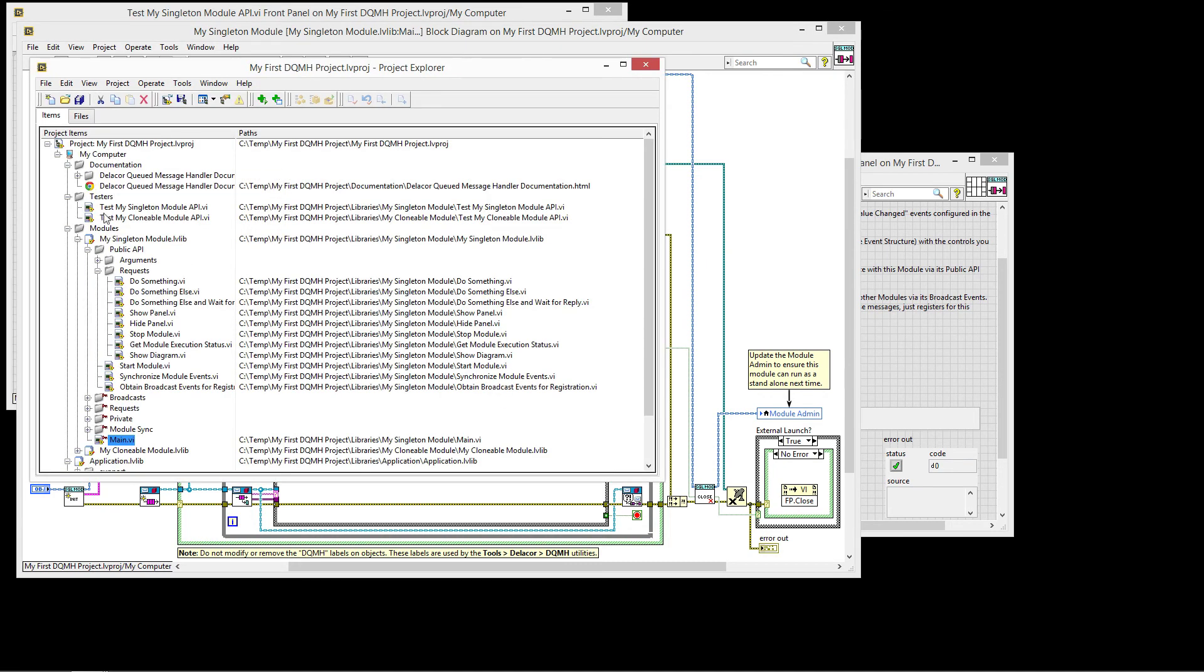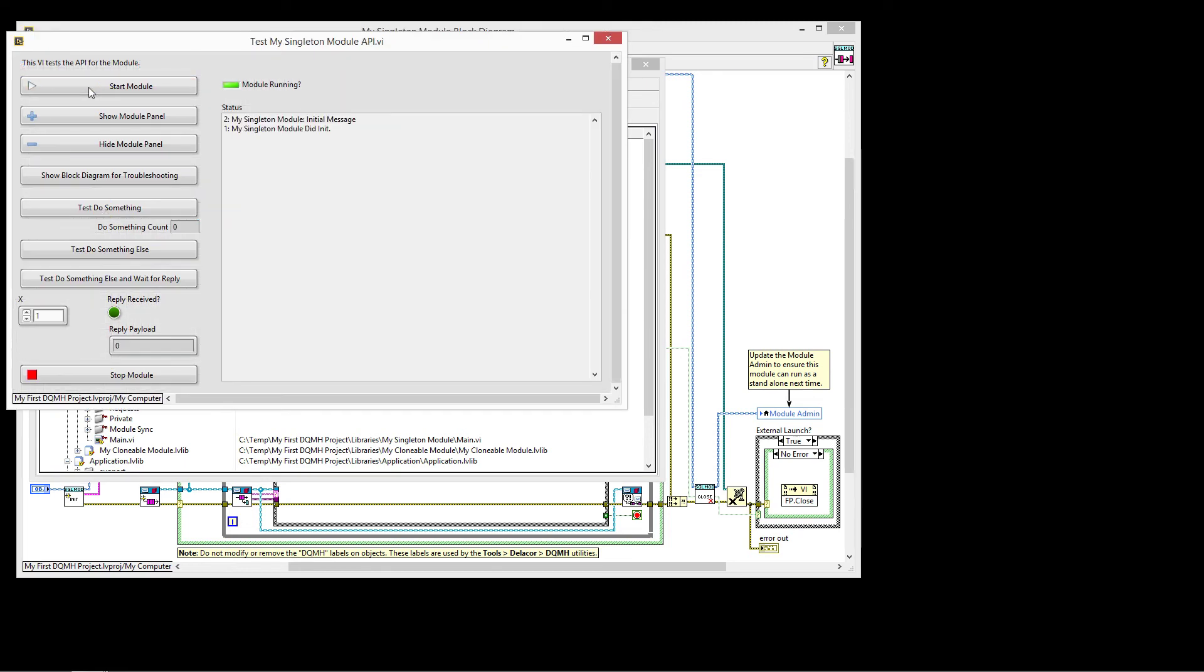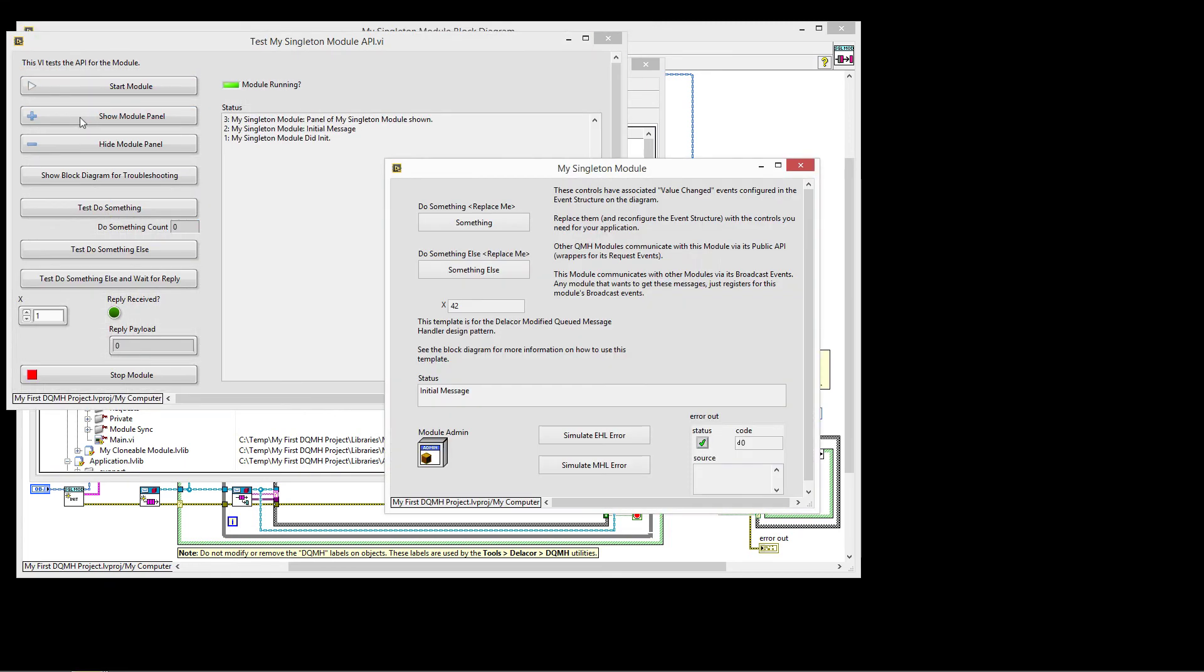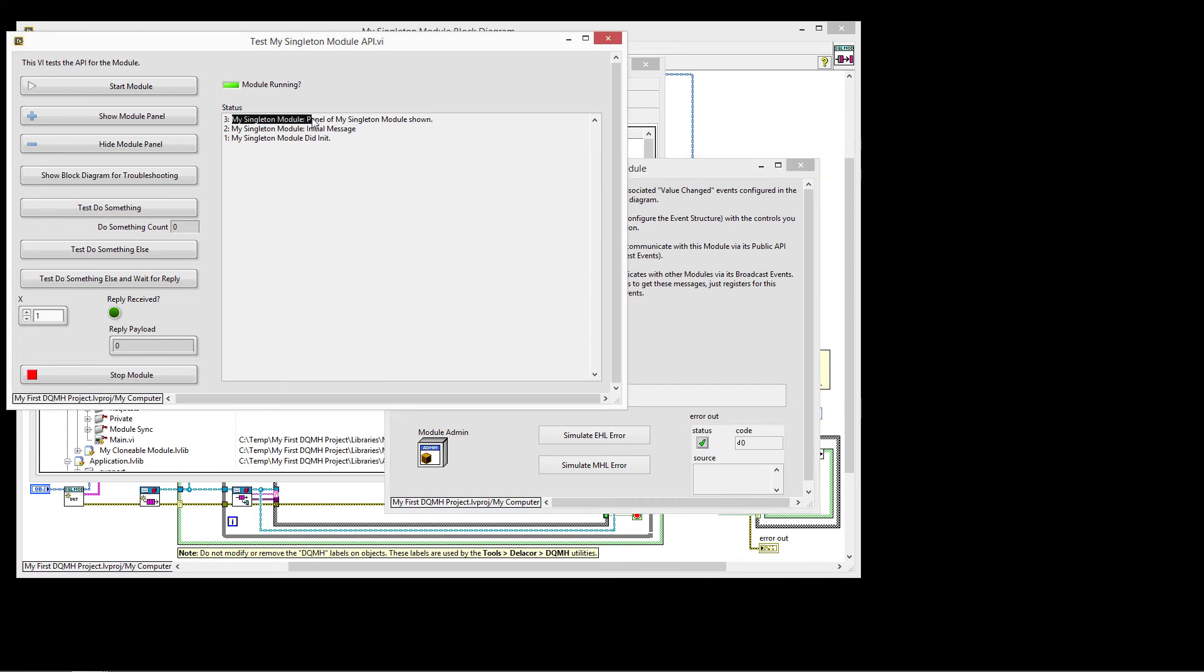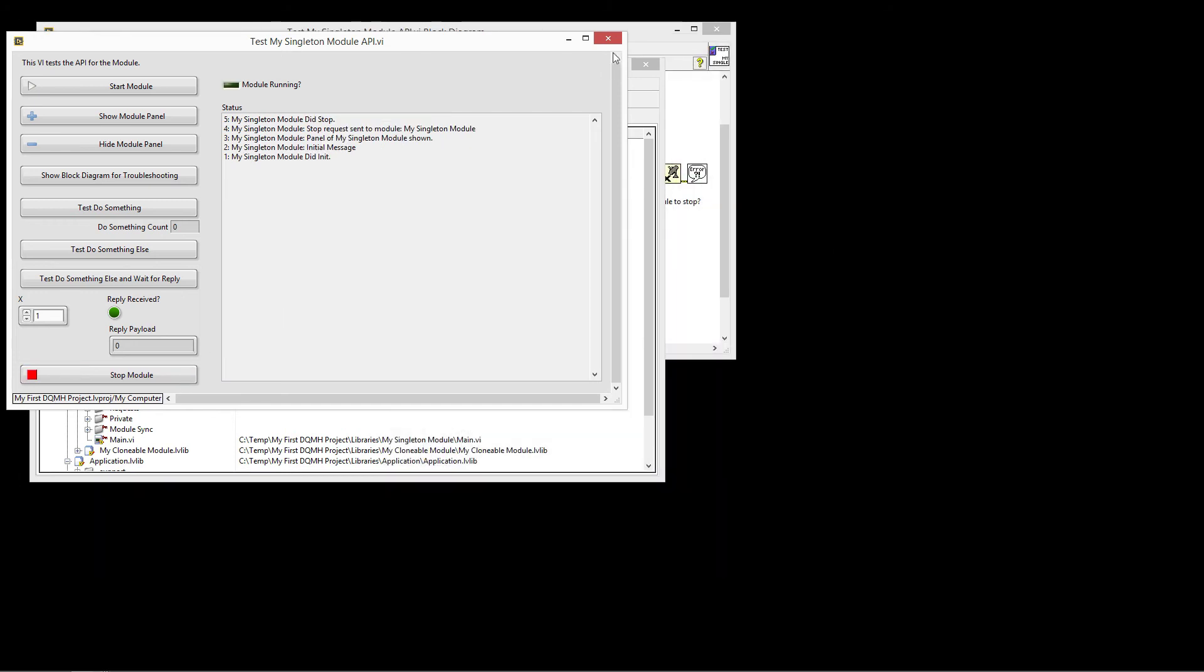Let's look at it in action. So if I go to the test my singleton and I run and I click start module and I click show module. There it is. My singleton module panel of my singleton module is shown.